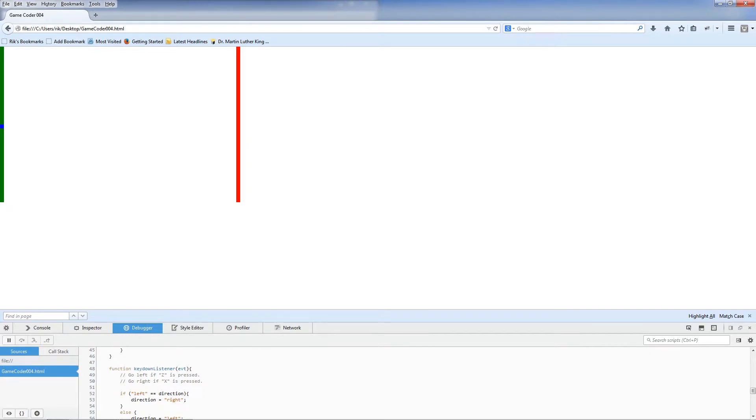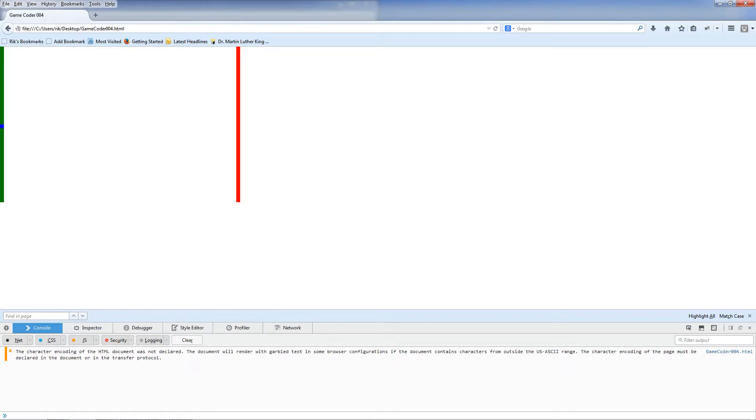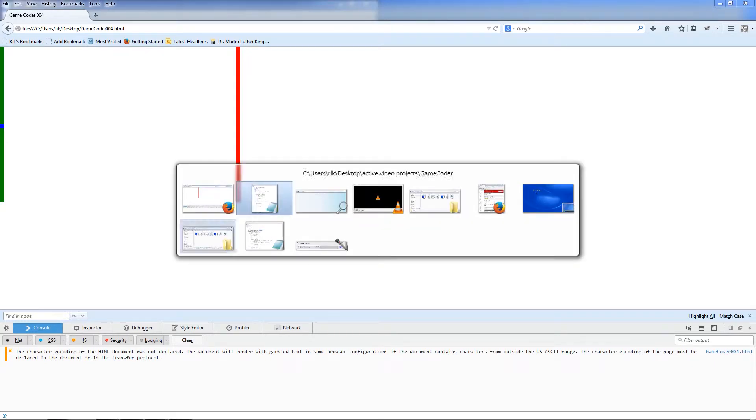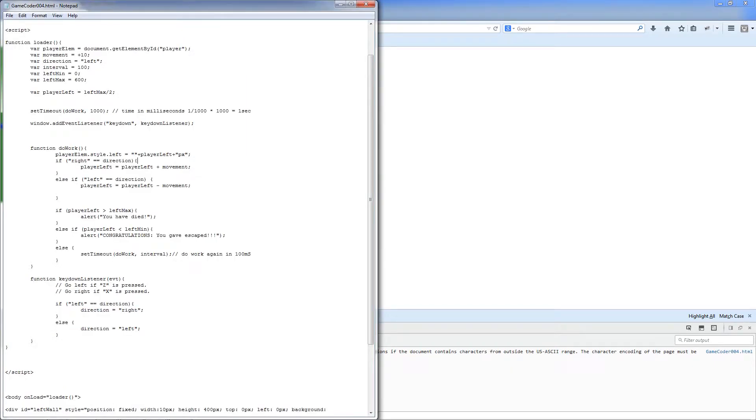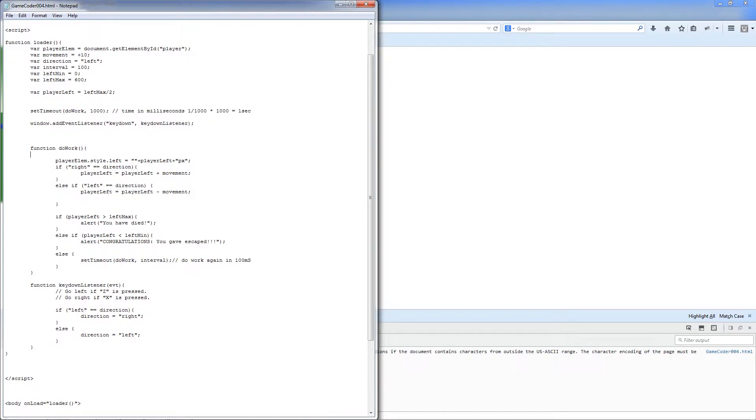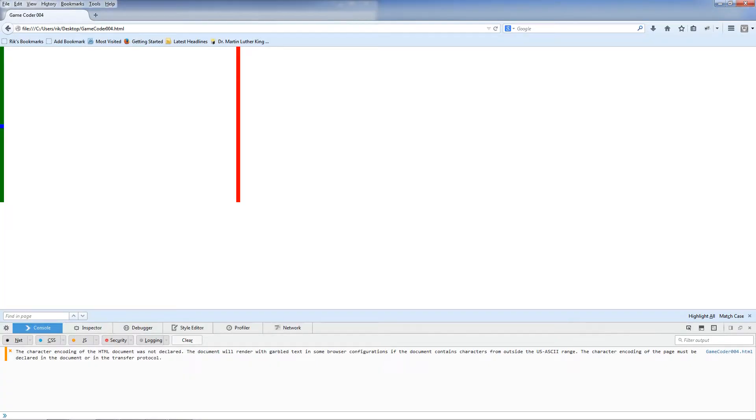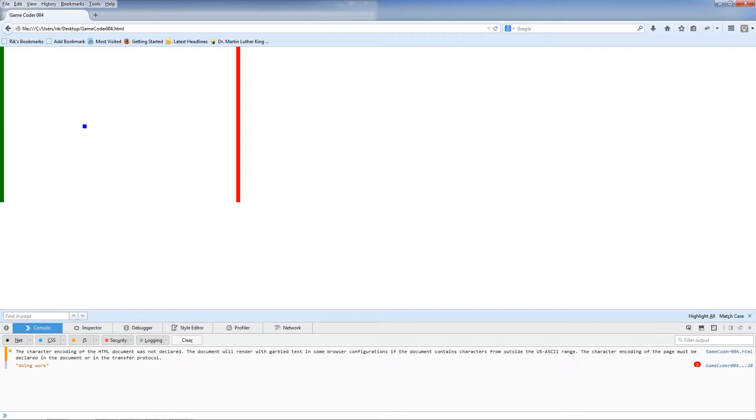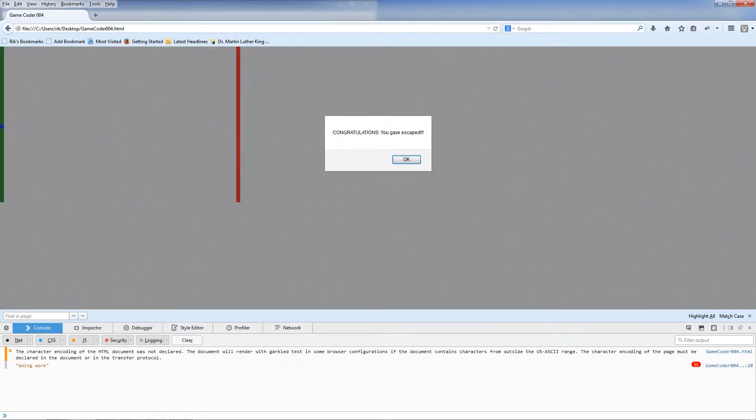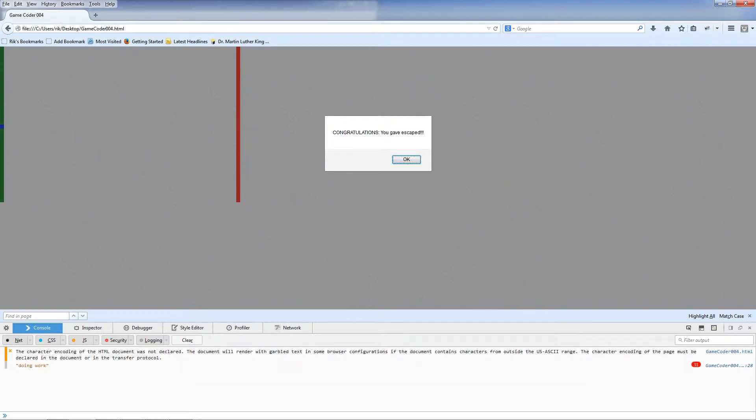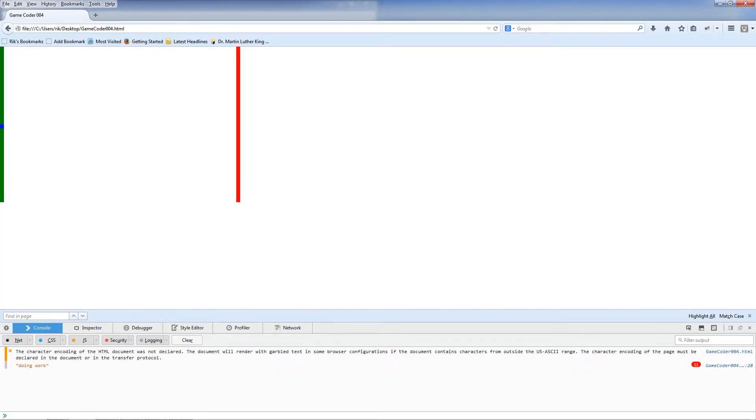So while we're in here, there are other things we can do with this debugger. We've got console which shows us output. There's some warning messages and stuff. We can use it for our own useful messages. For instance, we can use a command called console.log. And then we can put a string in here, doing work. And if I hit reload now, doing work appeared in the console. That's my log message.